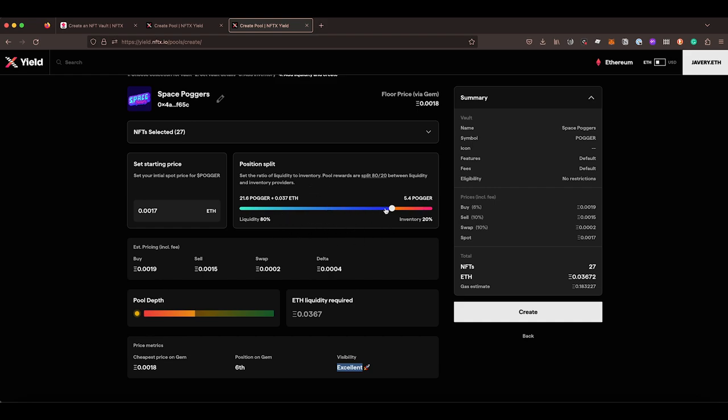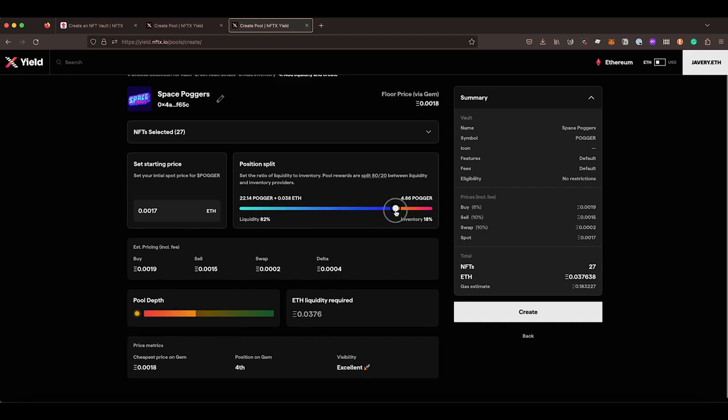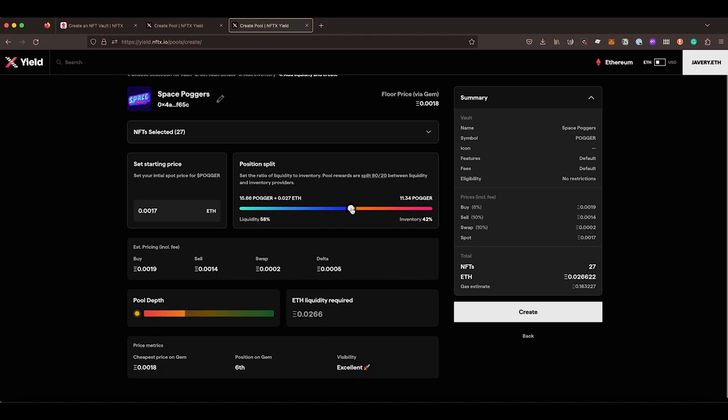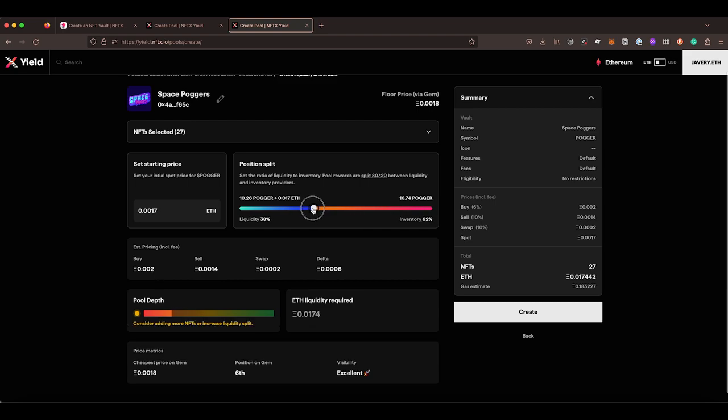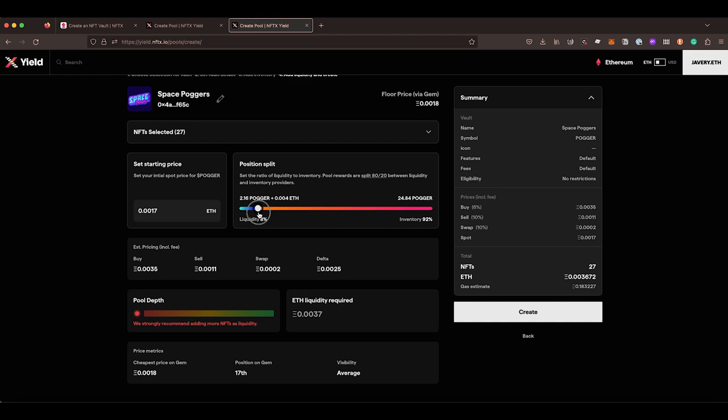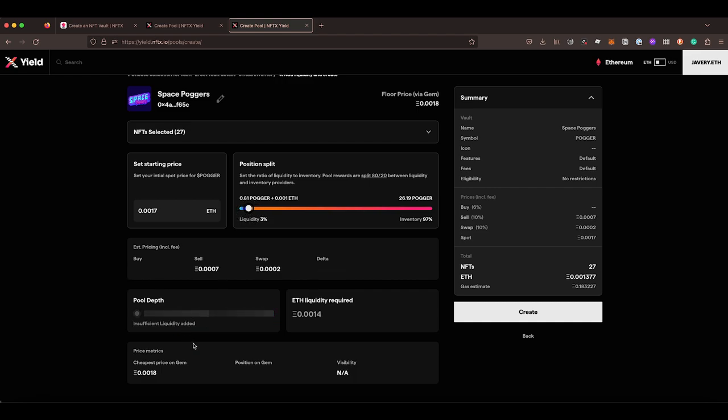If you want to change your position split, so by default 80% of the fees go to liquidity providers and 20% of the fees go to inventory providers. So we tend to set the split up at 80-20. You can use the slider to change that and you can see as we put more inventory in and less liquidity in that our pool depth gauge here is reducing and so is the ETH required to put in to create that liquidity pool. We can also see that our position on GEM as we go down, all of a sudden it starts impacting. Now we're up to eighth, now we're at 17th, now we're over 100. And if you put too little liquidity in, there's insufficient liquidity for someone to be able to buy an NFT from the pool.